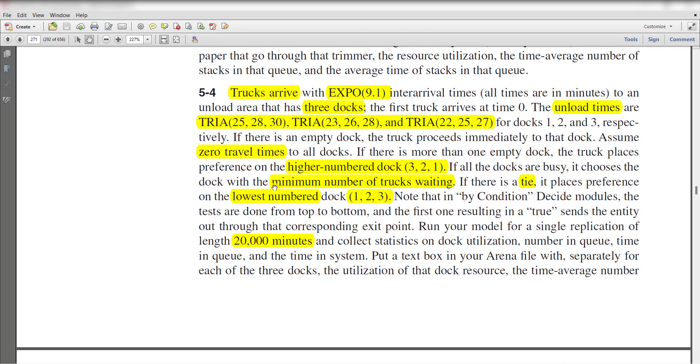If there is a tie, it places preference on the lowest numbered dock: 1, 2, and 3.